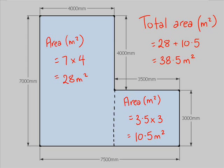So the steps involved: first off, we broke up the shapes into their individual parts. We worked out the area of those individual parts, and then we added those together.